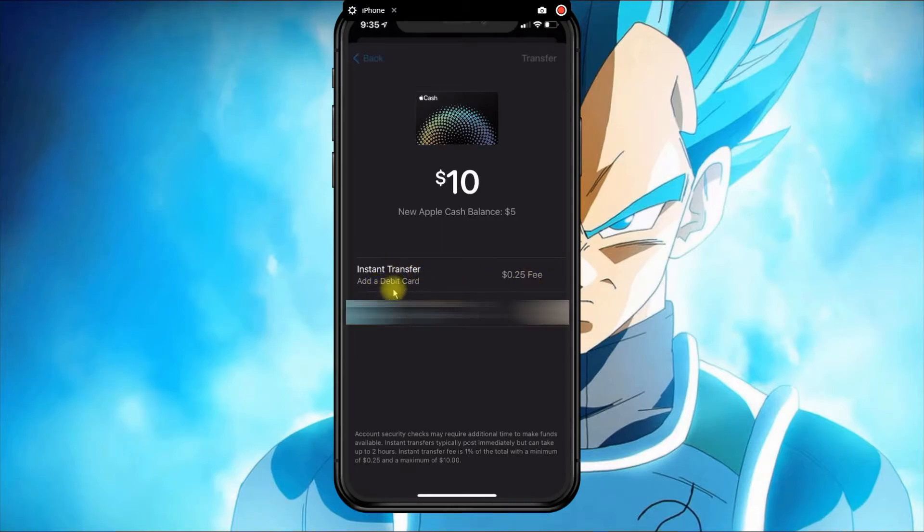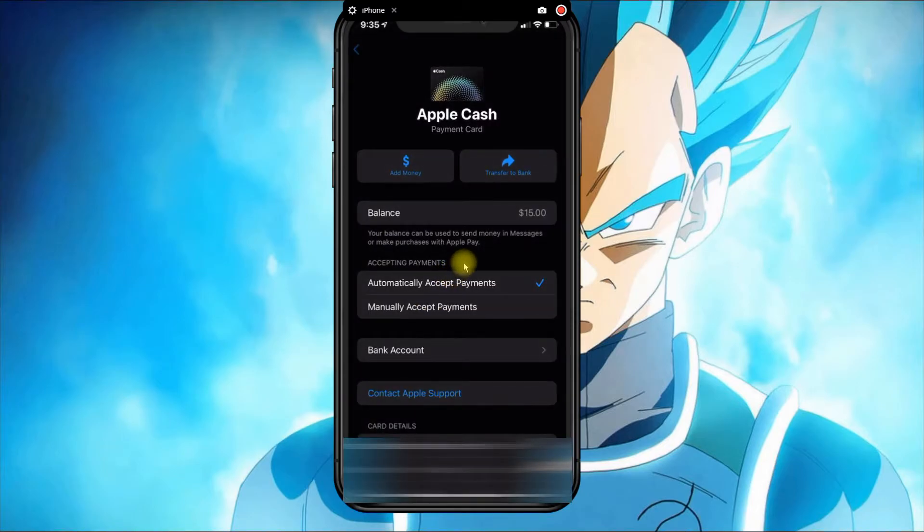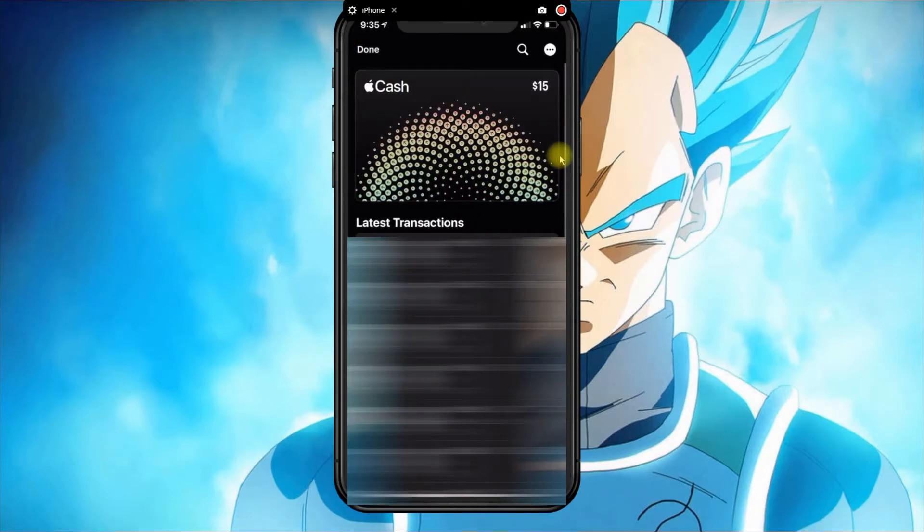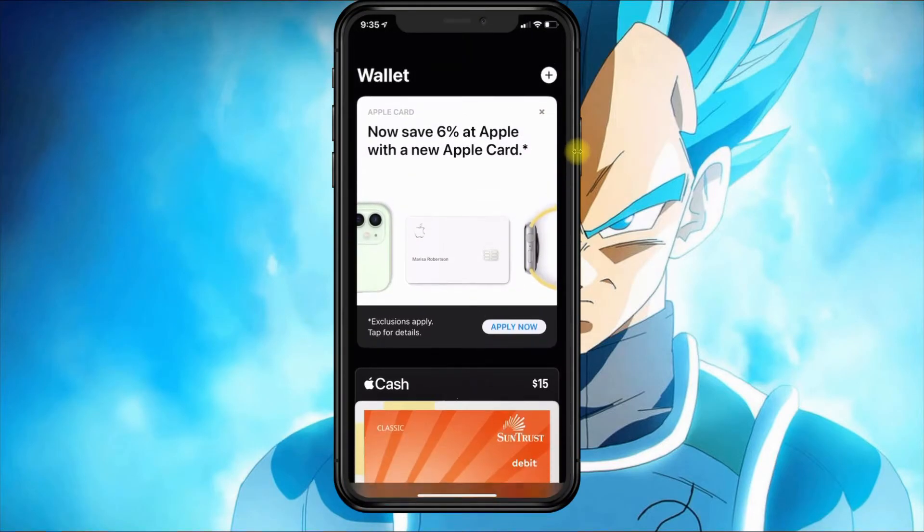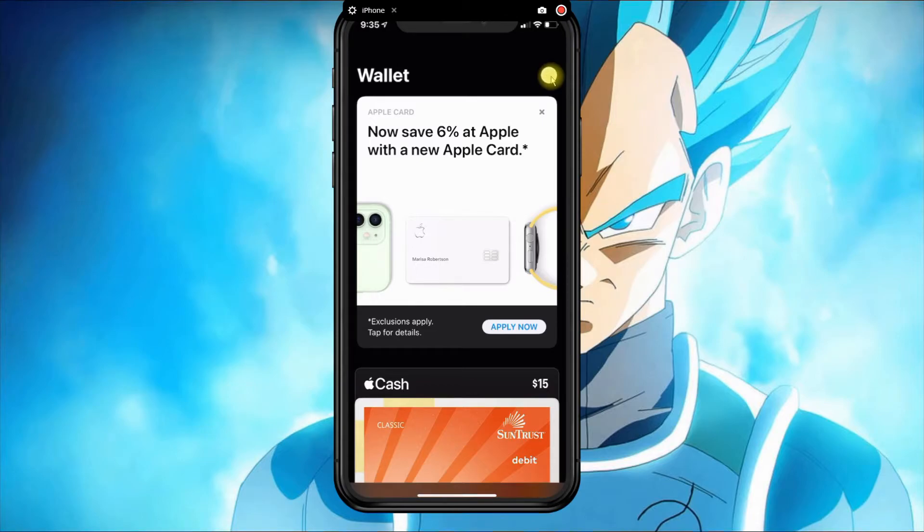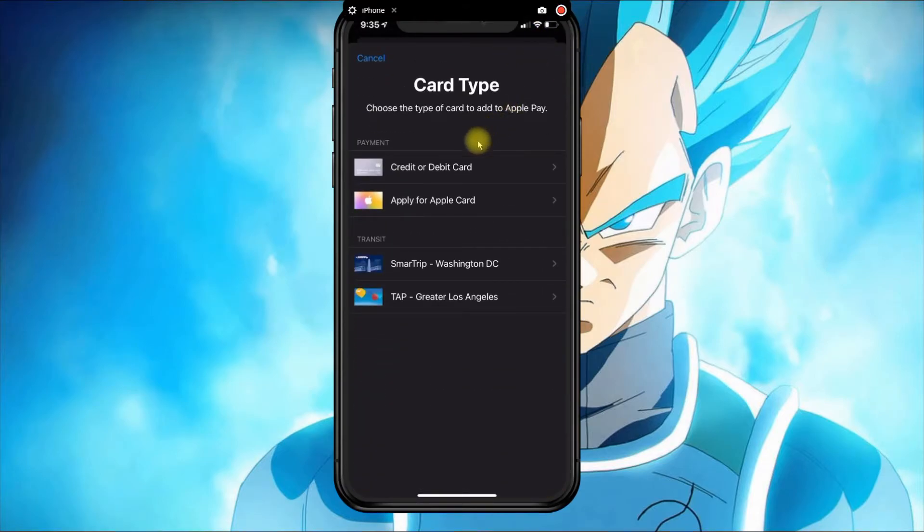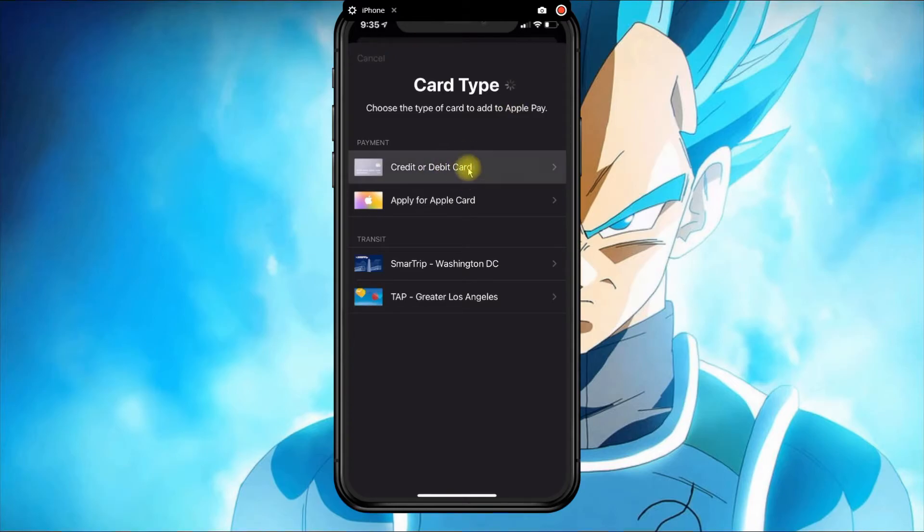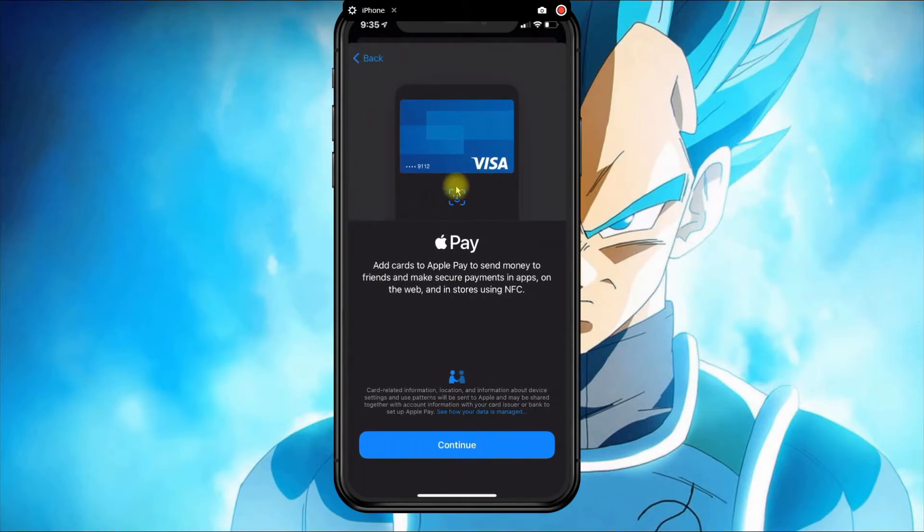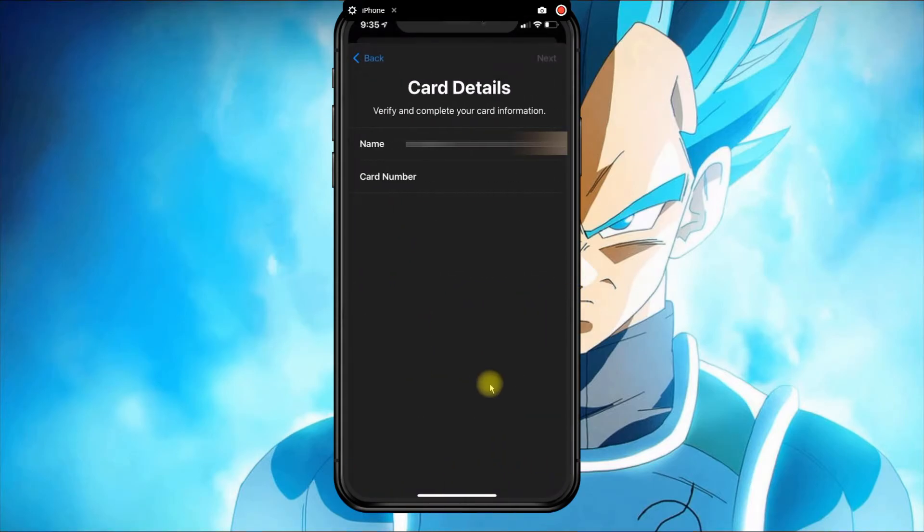then you need to go back to the main screen and click on the plus button. From here you will select your credit or debit card account information, where you can scan the card or enter the details manually.